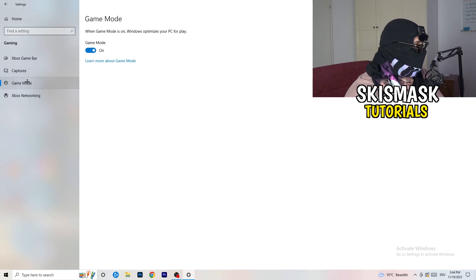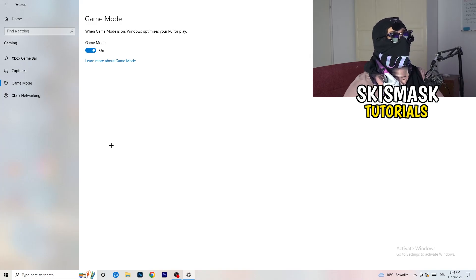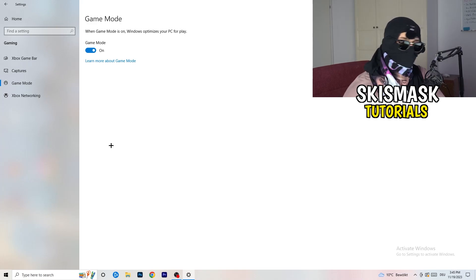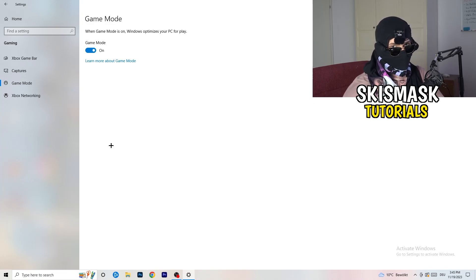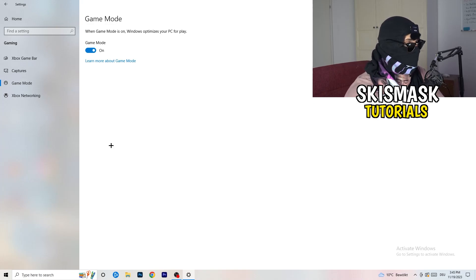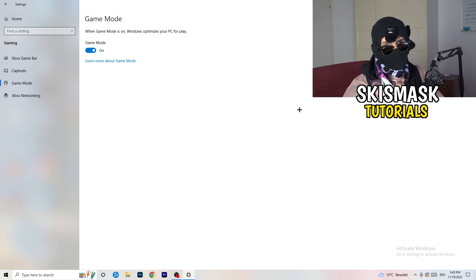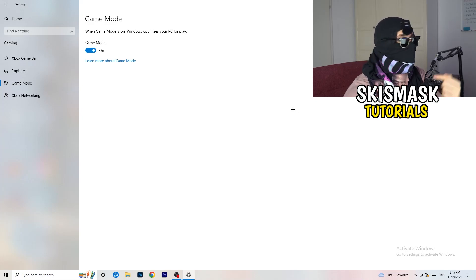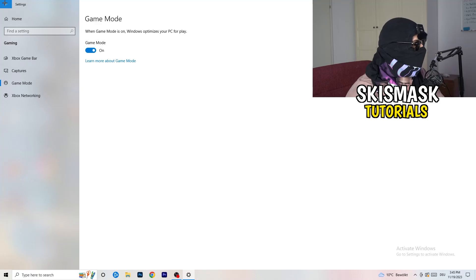Next, go to Game Mode. For me it's working with Game Mode on, but it varies by PC. Try it on, check if it helps; try it off and check — whichever works better, keep that setting.